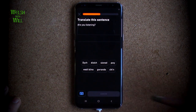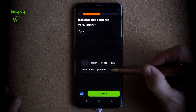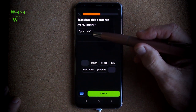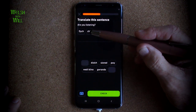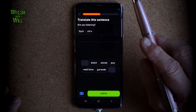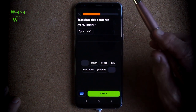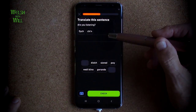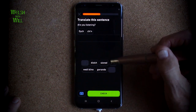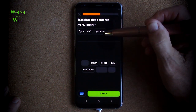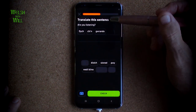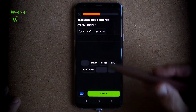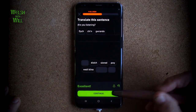Are you listening? 'Dych chi' is the formal way. It could be 'ti', which is the informal way of saying 'you', or 'chi', which is the formal way. So that is 'dych chi yn gwrando'. 'Gwrando' is to listen; 'yn gwrando' is the act of listening. So 'dych chi yn gwrando' — are you listening? There we go.